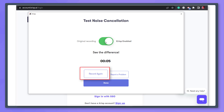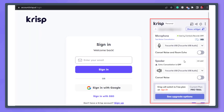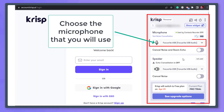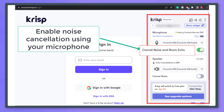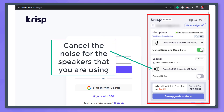You can record again to check the difference. Going back, choose the mic that you will use. Below, you can enable the cancel noise and room echo options. For the speaker, you can enable cancel noise as well.